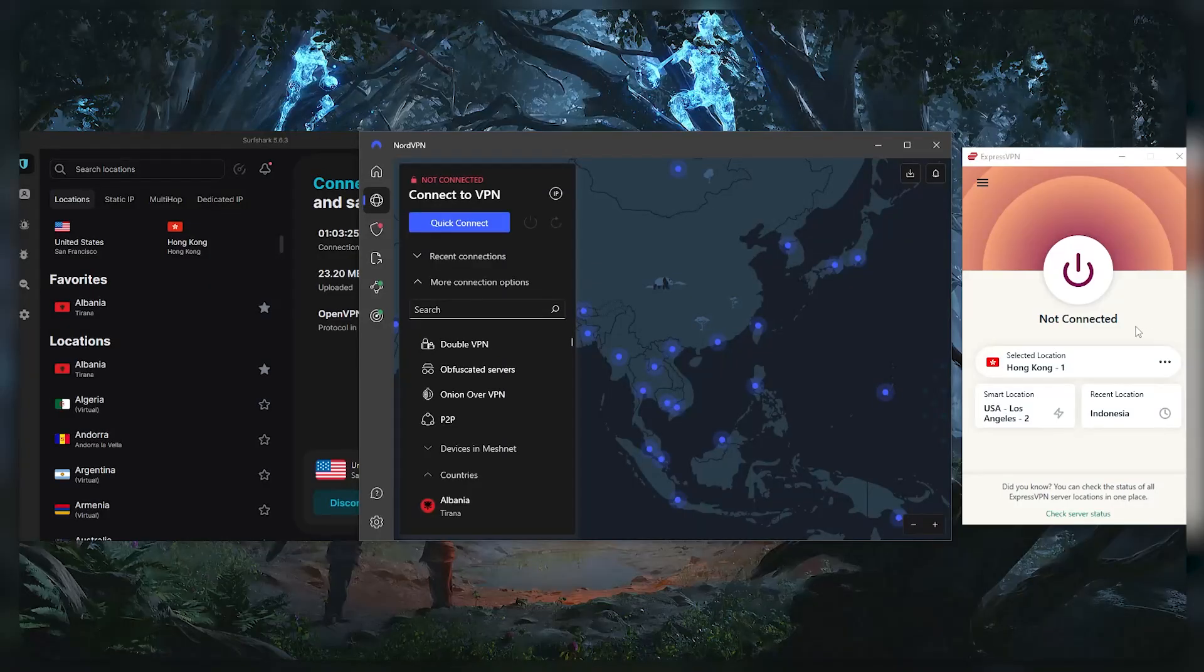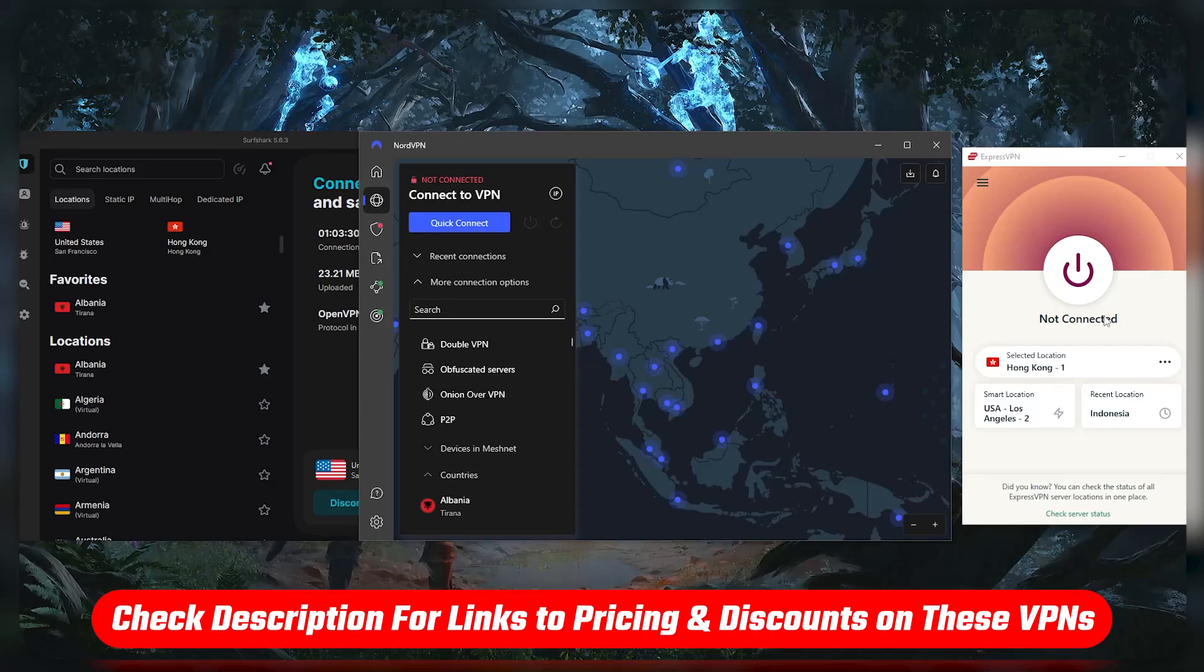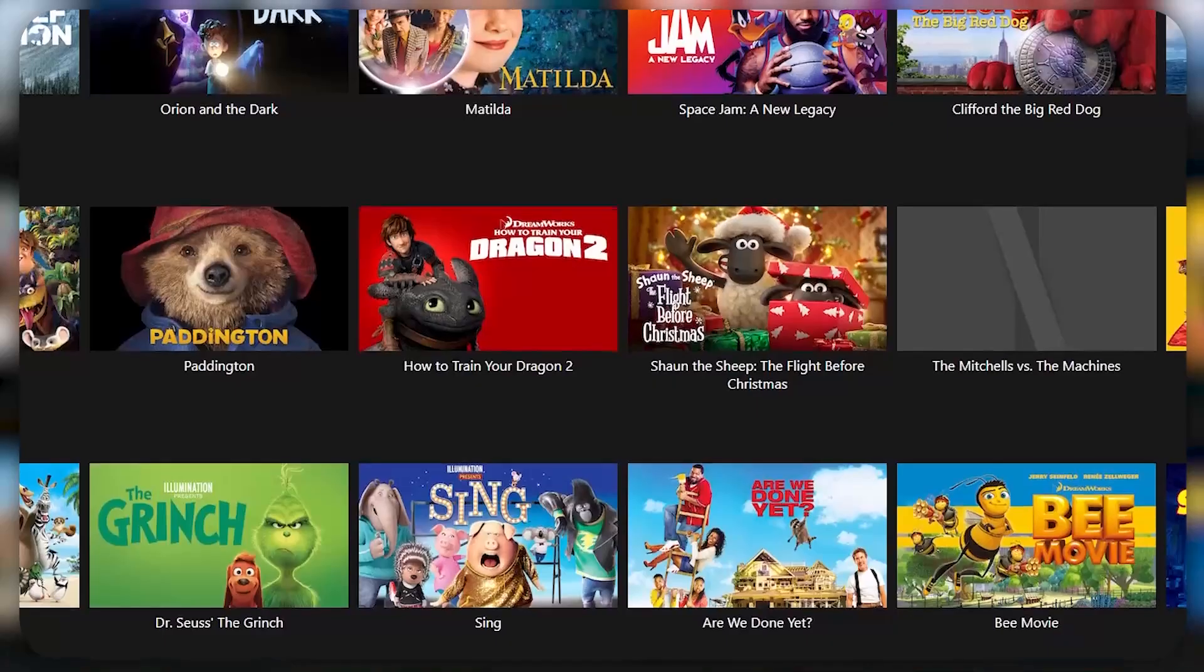Also, if at any point you'd like to give any of the VPNs that I'm about to mention today a try, you'll find discount links available in the description down below to help you save a little bit of extra money.